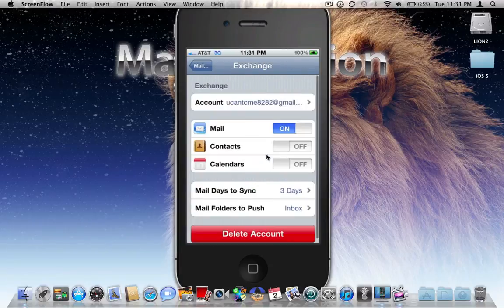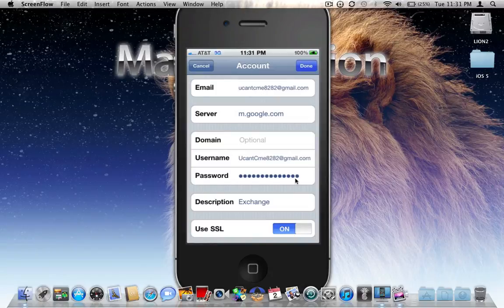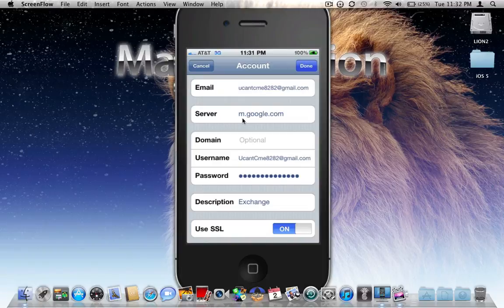Once you click Next after typing in your password, this window will pop up that says Server. To fix this issue, all you have to do is type in m.google.com. That's it. Click Next, it will verify it.